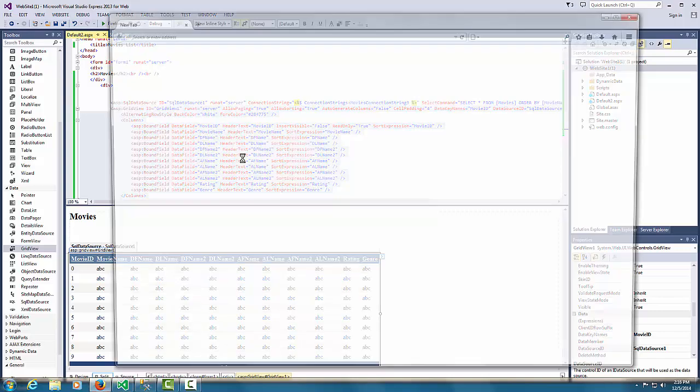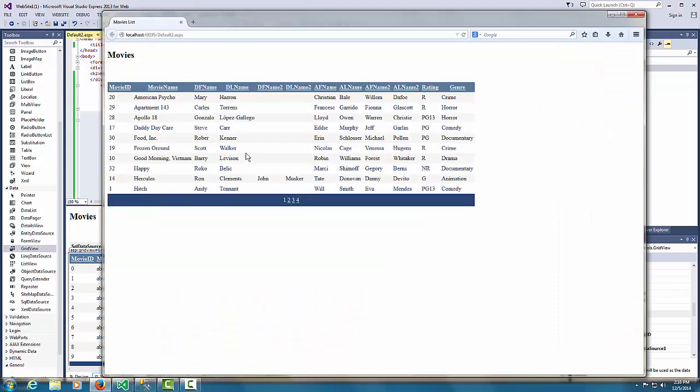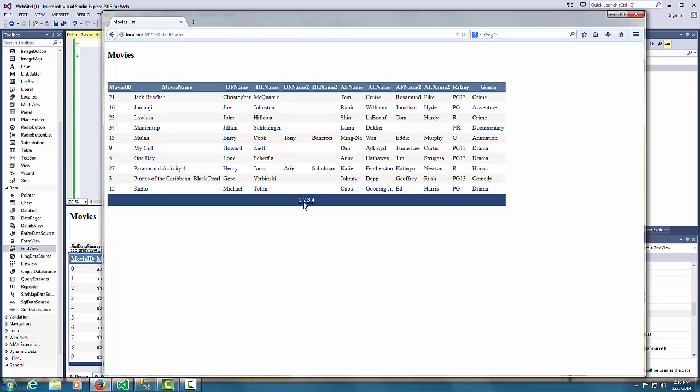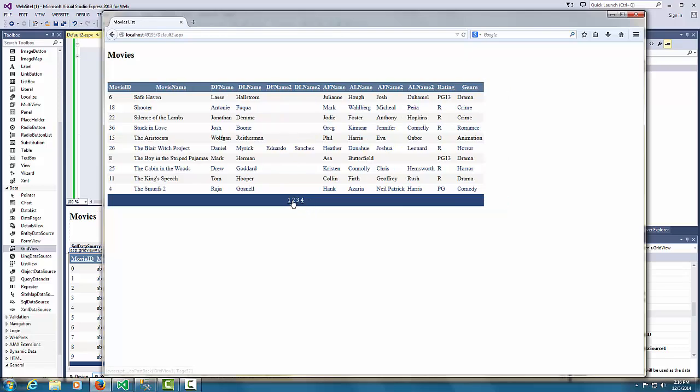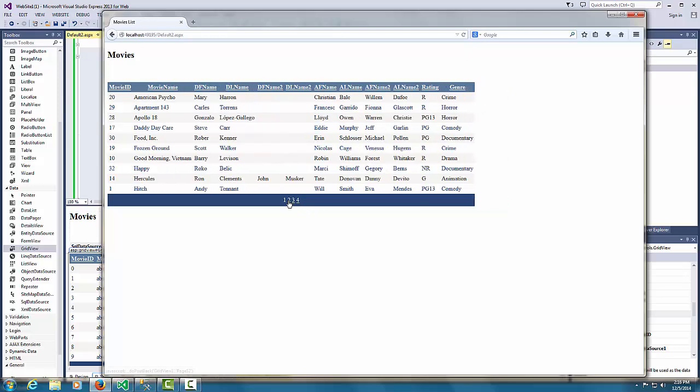I'm going to view it. And it works. So that's how you create a basic web page with the data source.